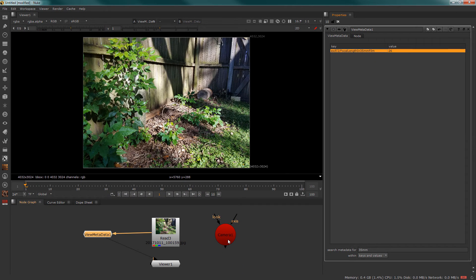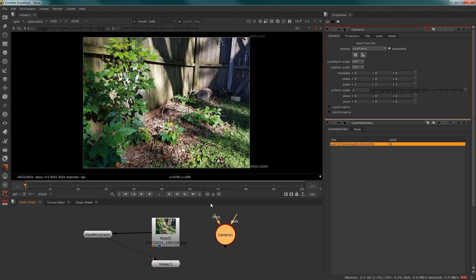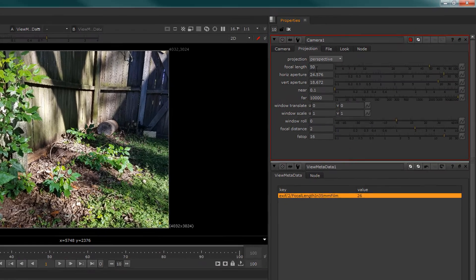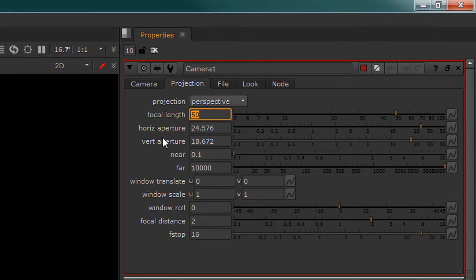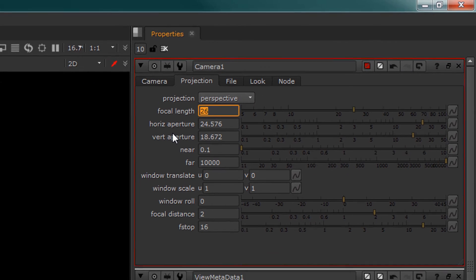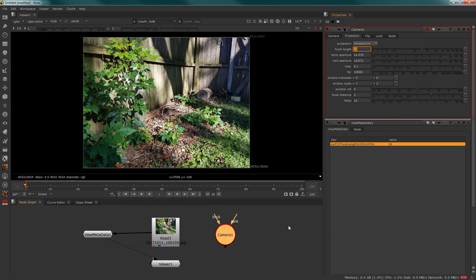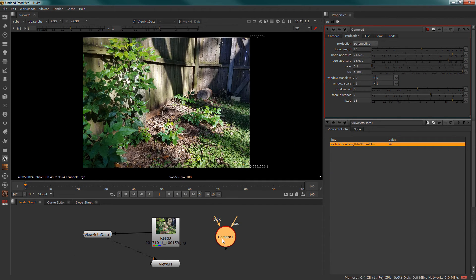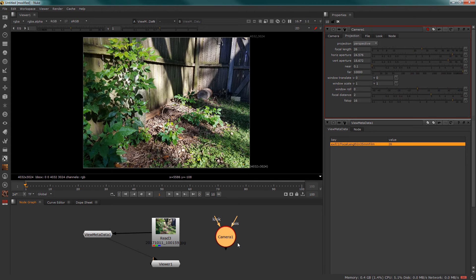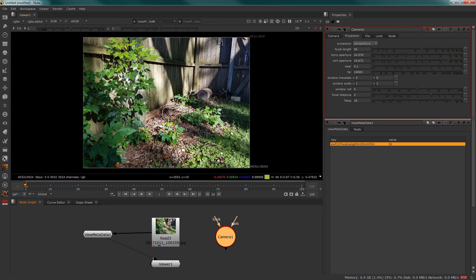We can see it's a 26, so I can open up my camera properties, go into projection, and switch the focal length to 26 millimeters. Now when I start to set up my camera and move it around, I will have a much better success rate at establishing the proper focal length for the image.